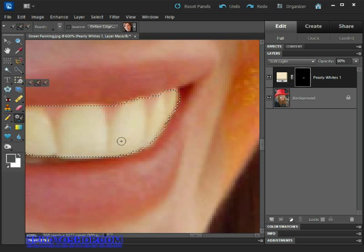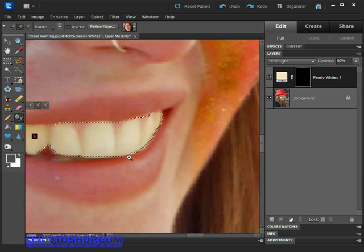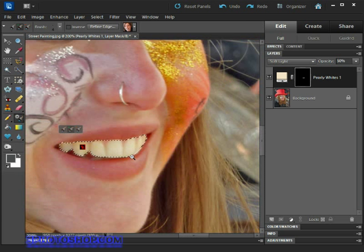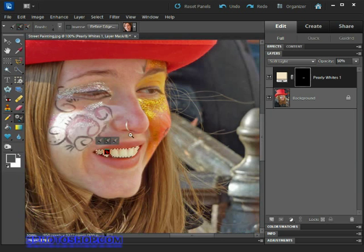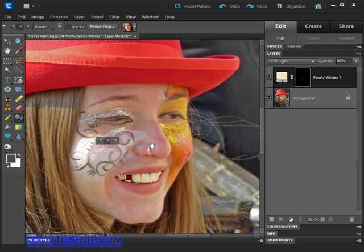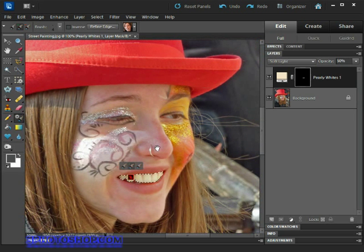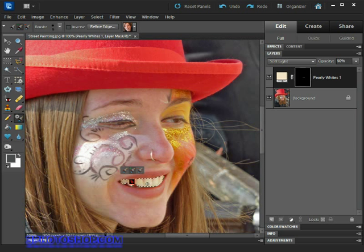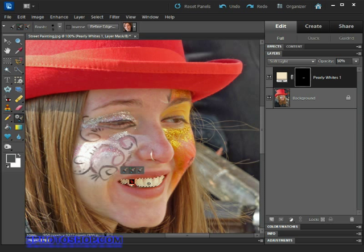Now zoom out a couple of notches so we can take the whole face in. Notice that we've formed our selection outline with the Smart Brush, and our adjustments have already been applied to the selected area. That's the Smart Brush for you, so it's actually working whilst we're working.